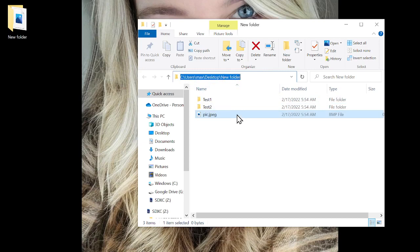They call it a directory because back in the old days there was an operator who was a directory — she would send you to the particular person you were looking for. And then you have a directory being like a phone book where you can see things in alphabetical order. That being said, let's go to my Downloads folder.